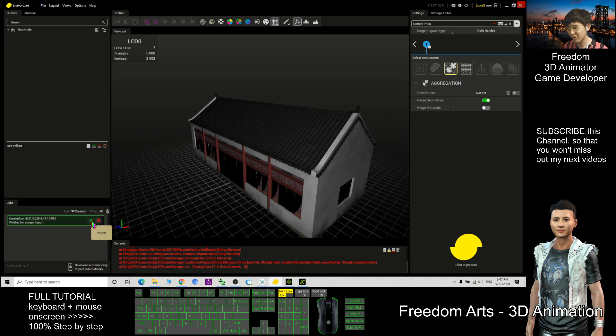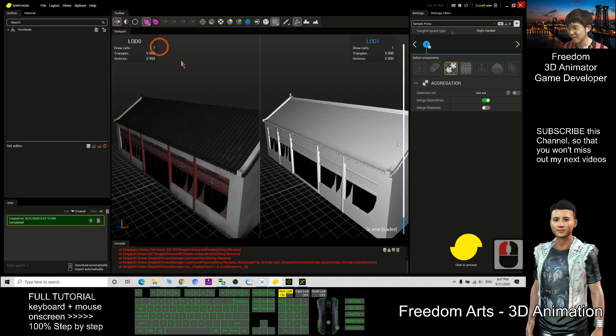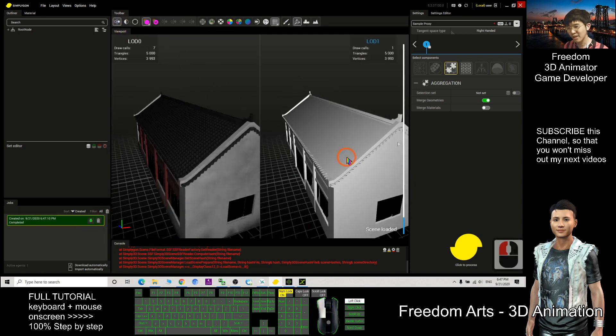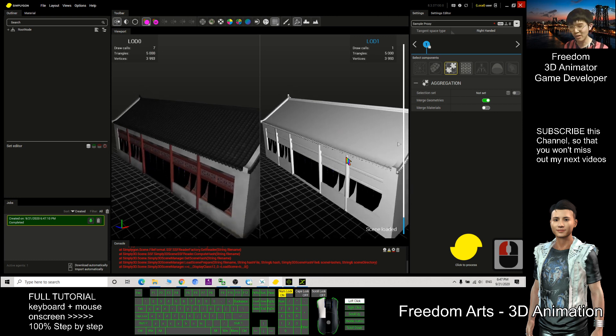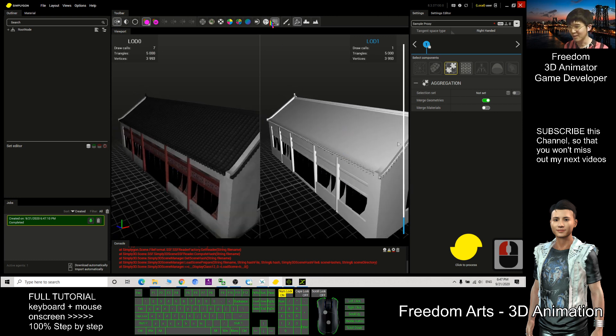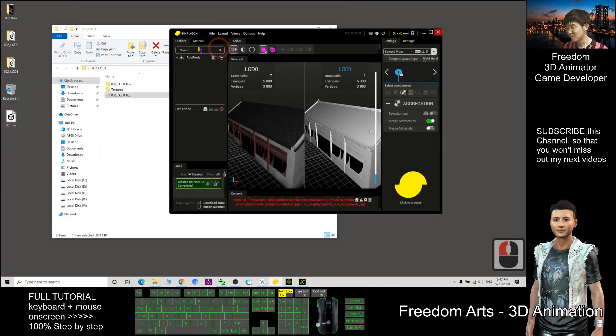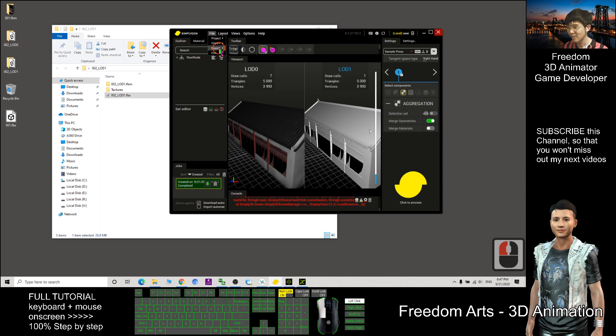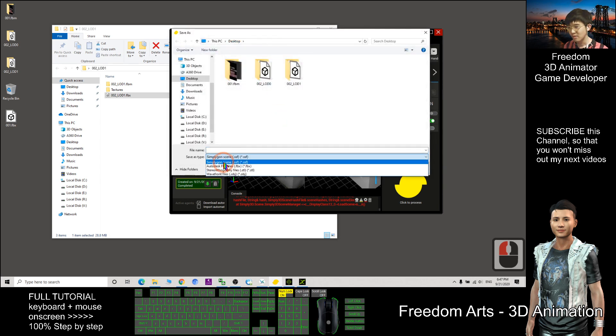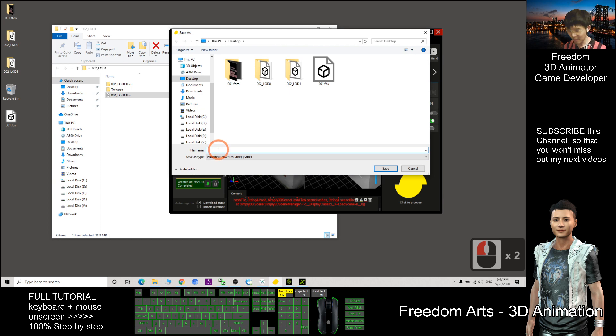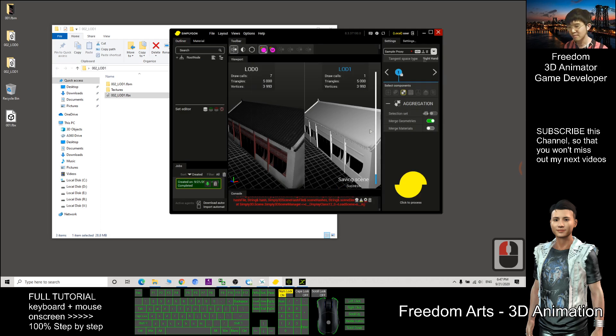After you finish, still the same, you click import. Now actually the texture is missing but you no need to worry, you just export it out first because the texture is already embedded. So now I can just export this as 003, file, export, scene, choose FBX, name it 003, save, export.